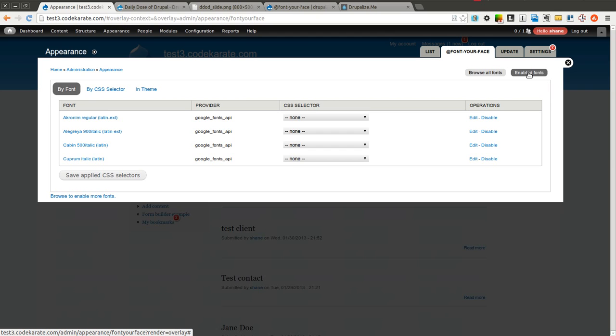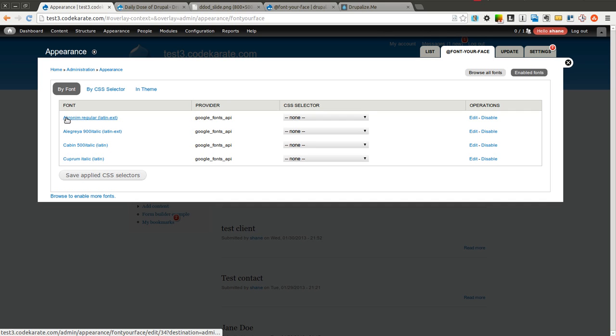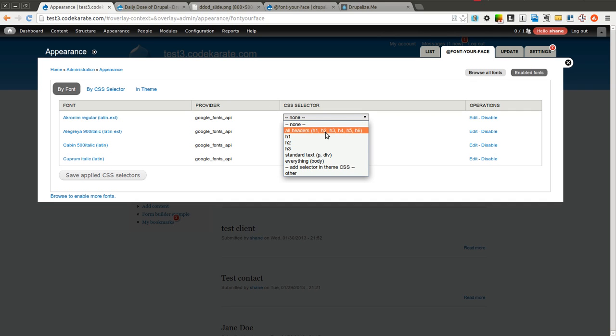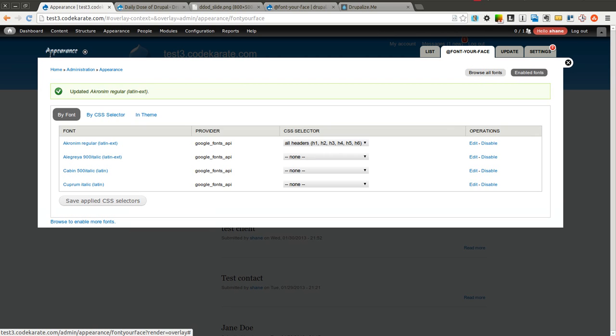So I went ahead and I selected about four fonts there but as you can see there are many pages of fonts you can go through and you can find the ones that fit your site the best. Once I get the fonts that I want I select or go to the enabled fonts tab and you can see I have a list of fonts. And the really cool thing about this module is like I said before you don't necessarily have to even hop into the theme code or do any manual coding whatsoever to start applying these fonts. So let's say for instance I want to change all the headers on the site to use this first font. Simply select all headers in this CSS selector, CSS selector here, click save and you'll notice